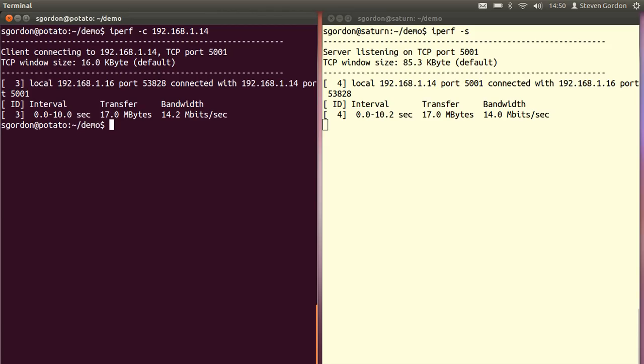It transferred over 10 seconds, 17 megabytes of data, which averages to 14.2 megabits per second.